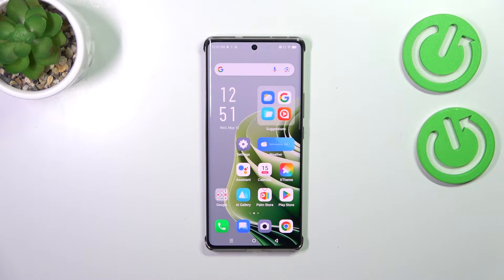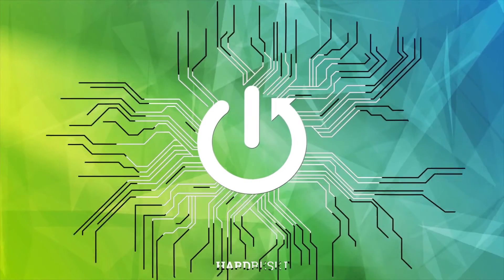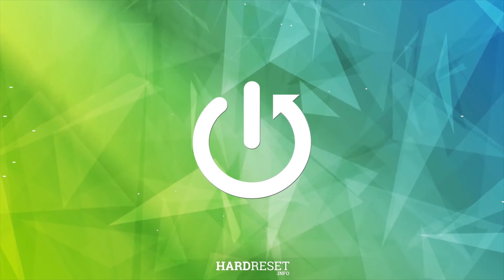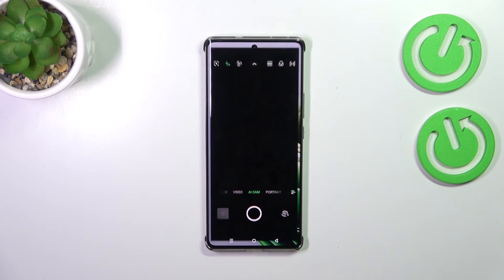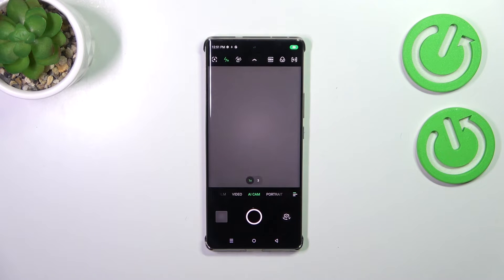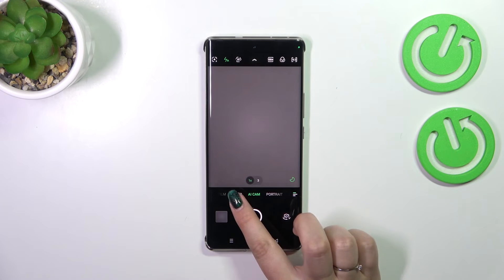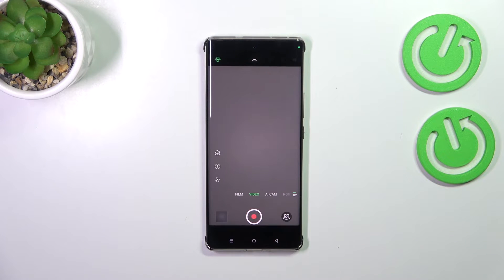Hi everyone. In front of me I've got the Infinix Note 40 Pro, and let me share with you how to change video resolution on this device. Let's start with opening the camera app. Currently we are in the standard photo mode, so let's switch to the video mode right here.